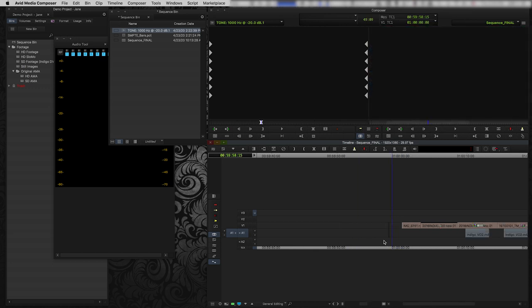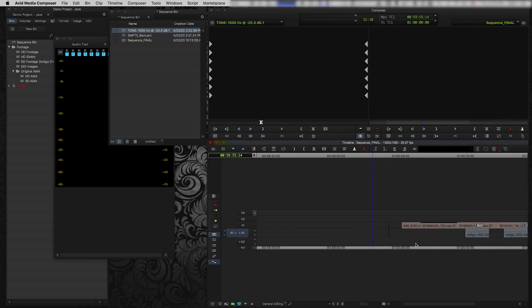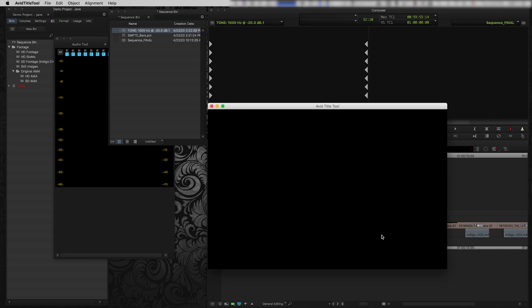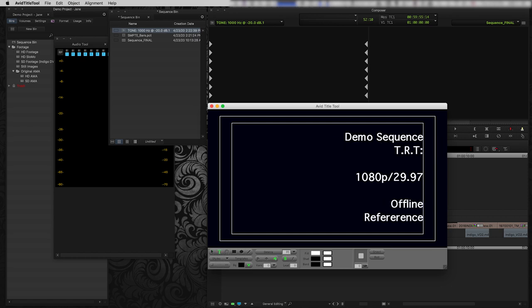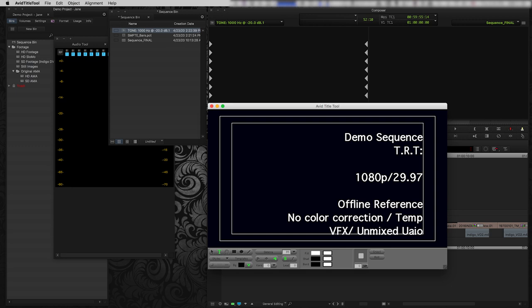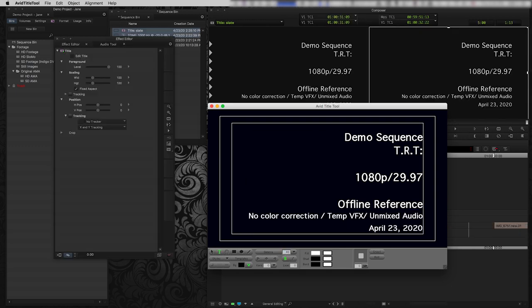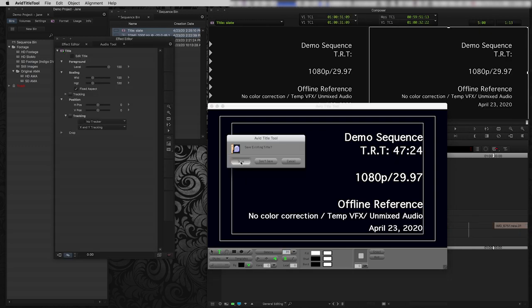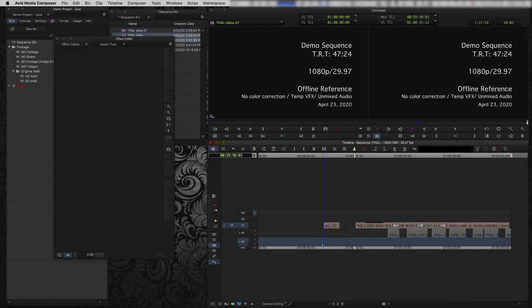Now, the last thing I want to do is I probably want to create a slate for this little sequence. So I'm going to open up my title tool. Now, some people like to use marquee tool in Avid. Some people use external titling. You can do whatever you want. I just still really like Avid's really simple title tool. And so I'm just because I'm just going to put some basic text in. Great. So now I've got a slate. I've got a two beep.